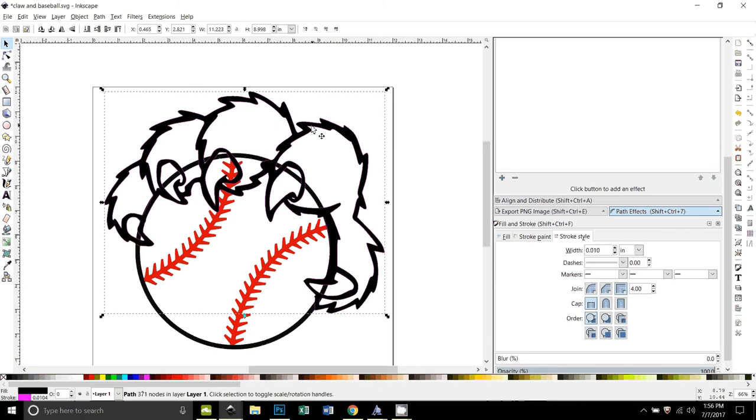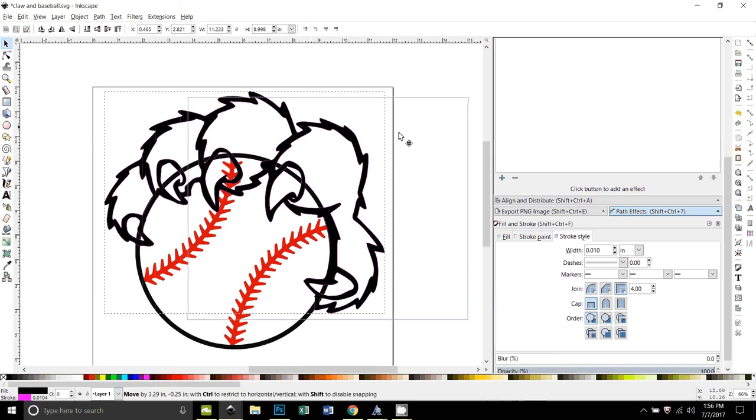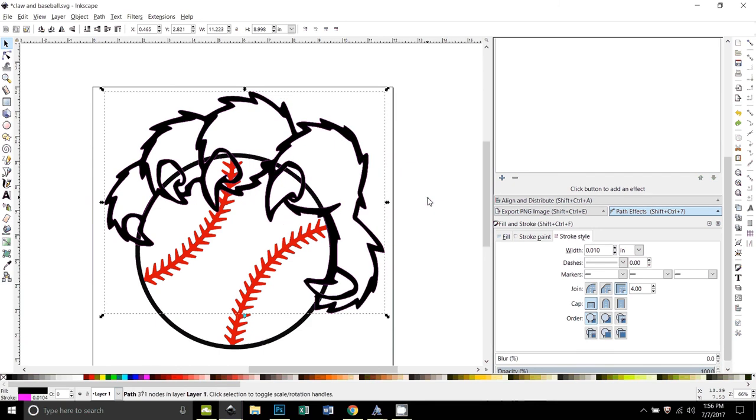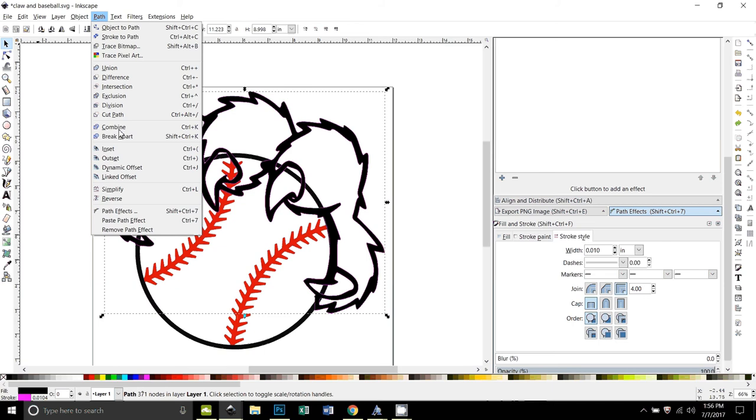So here's the claw. I'm going to duplicate it by pressing Ctrl+D on the keyboard. You can't see that it did anything, but if I pull that off to the side you can see that now there's a duplicate of the claw. So I'm going to press Ctrl+Z to put it back. Now I'm going to break that apart by doing path, break apart.